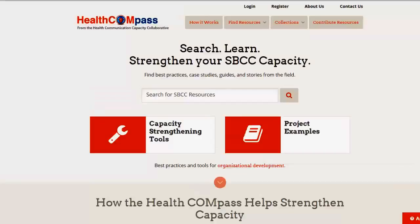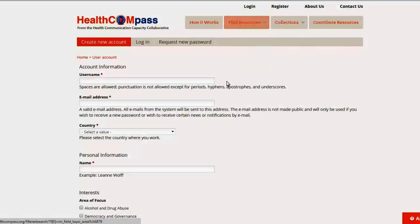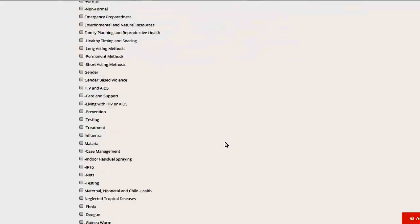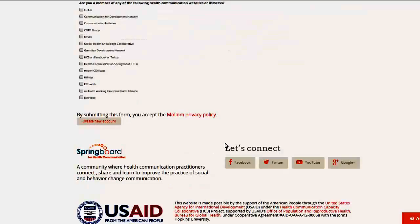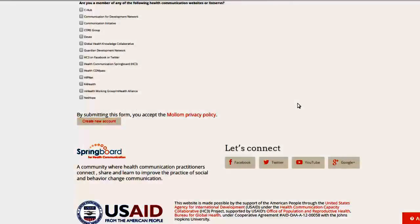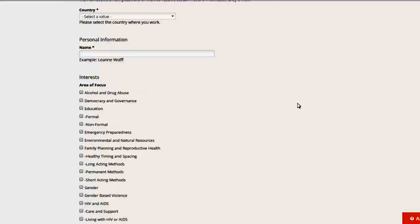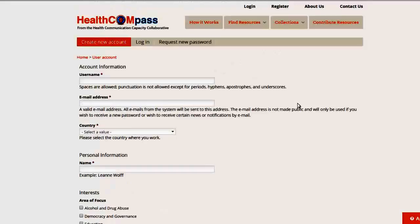First and foremost, everyone should register as a user. This is where you go to register, up here at the top of the page. I'll click on this and I'll show you the form, which is really simple to fill out. You click here on Create New Account, and within a few minutes you'll get an email that confirms your registration and will let you choose your password, edit your password, add a picture, and a description of yourself if you like.